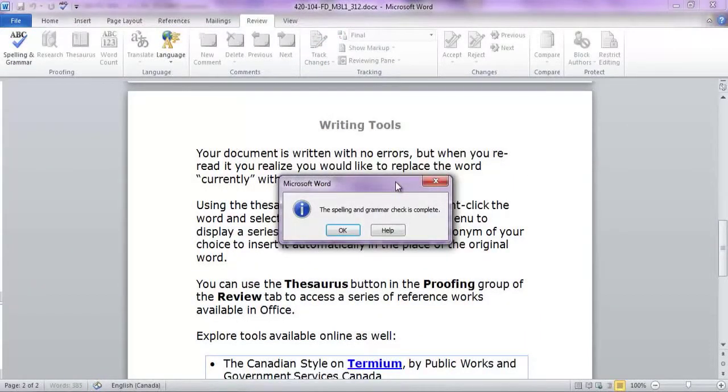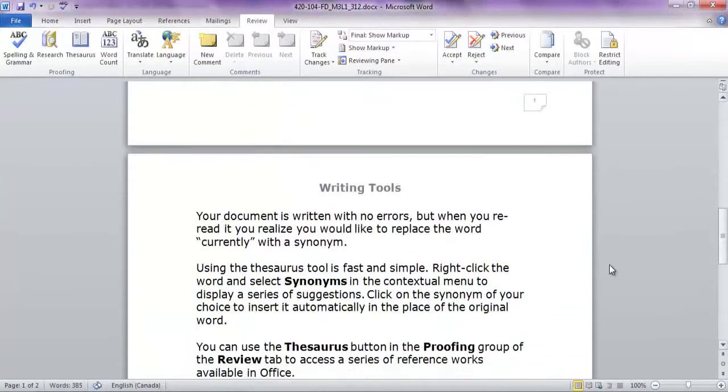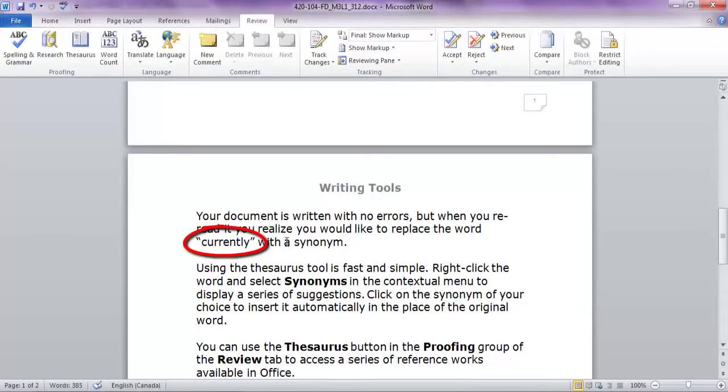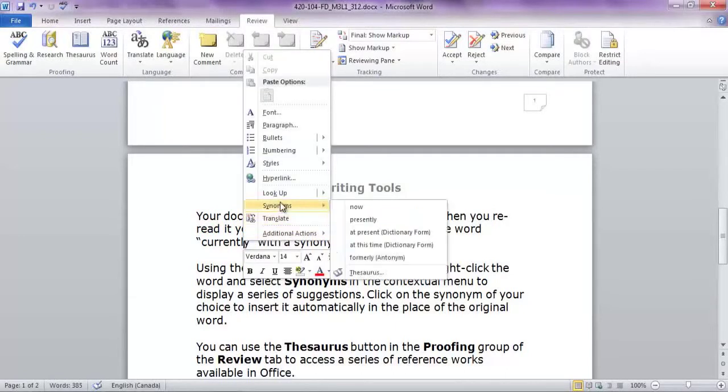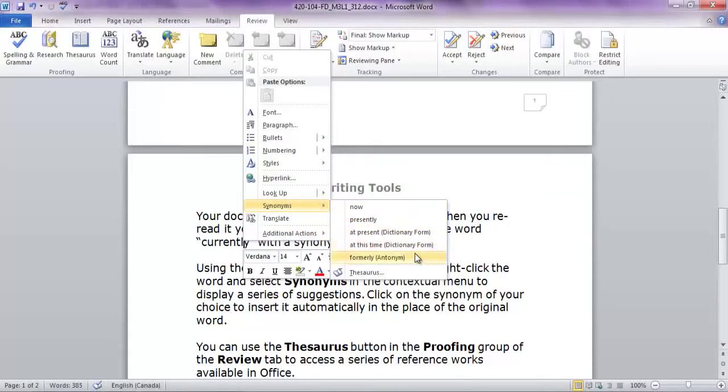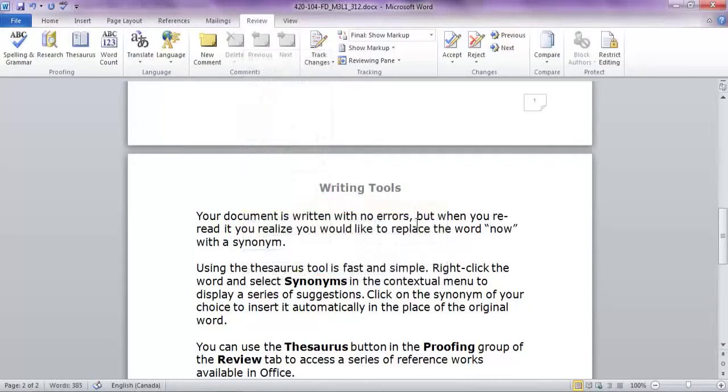Your document is written with no errors, but when you re-read it, you realize you would like to replace the word currently with a synonym. Using the Thesaurus tool is fast and simple. Right-click the word and select Synonyms in the contextual menu to display a series of suggestions. Click on the synonym of your choice to insert it automatically in place of the original word.